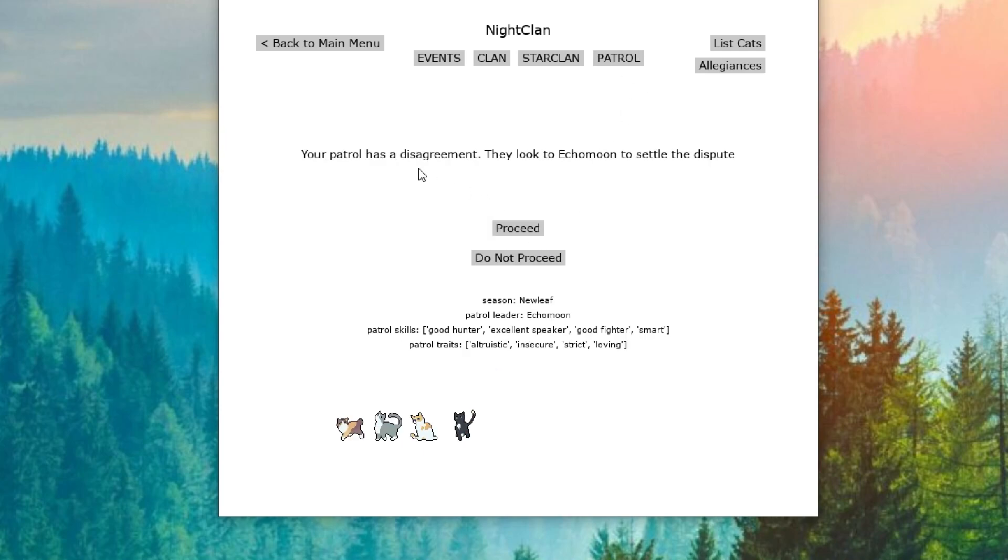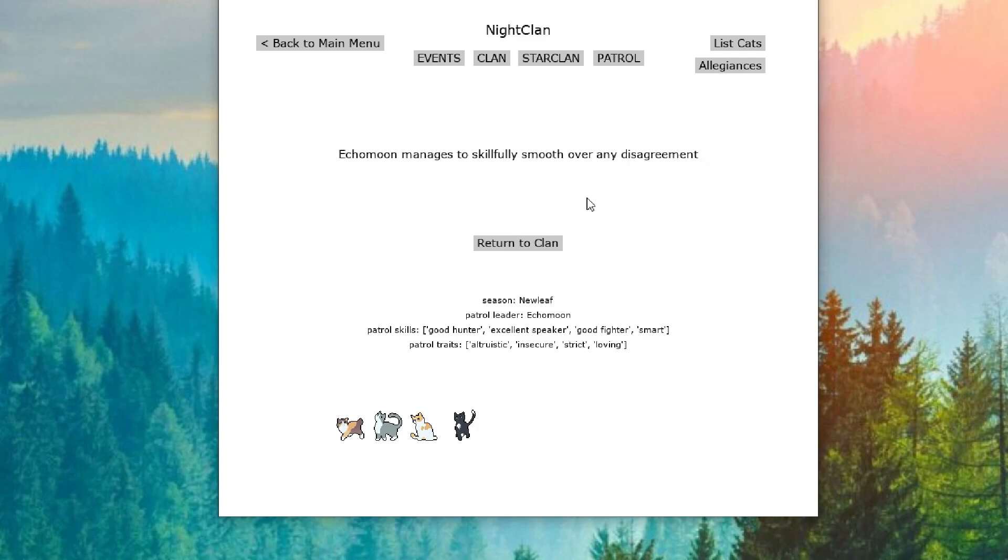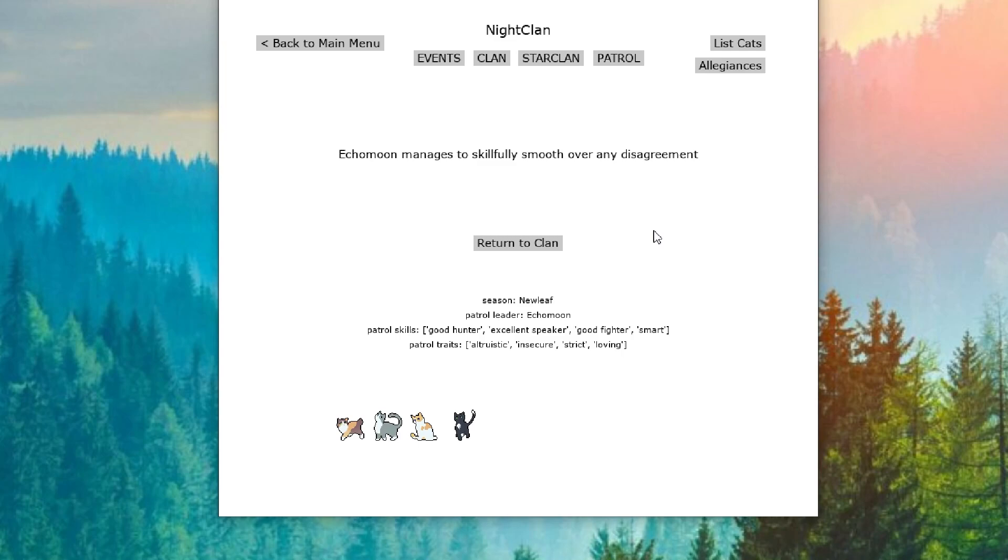The next patrol has a disagreement and they look to Echo Moon to settle the dispute. And of course, she skillfully smooths over any disagreement. Echo Moon would make a great leader. So we are very thankful that she is our deputy. Sneezestar knows he made the best decision having her be deputy. So Nightclamp would be blessed to have her as the next leader.